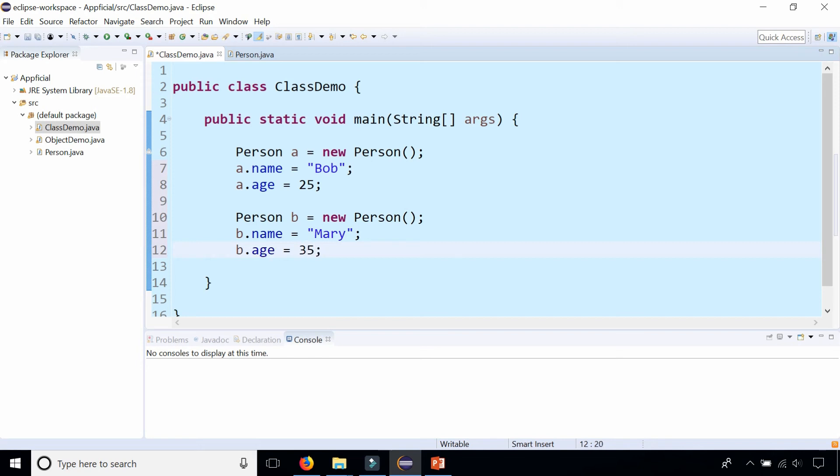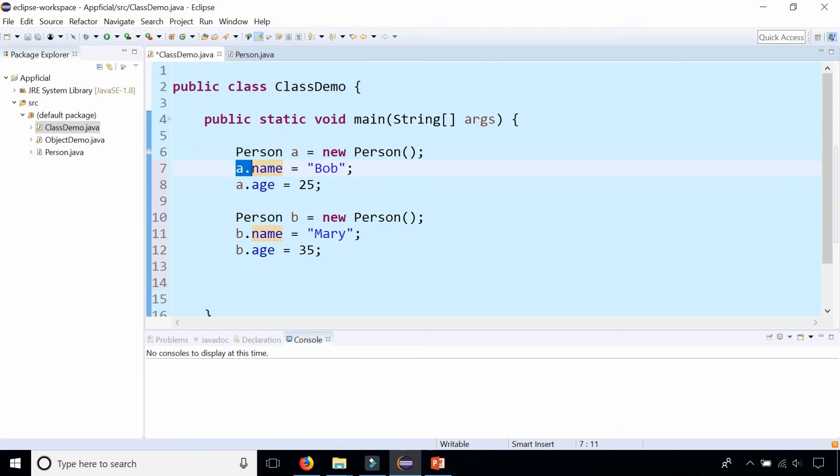Bob likes older women. There are our two objects of type Person, a and b. Notice that when I want to set the first person's name and age I call those fields with the a object and for the second person I use the b object and similarly if I want to print out their information.